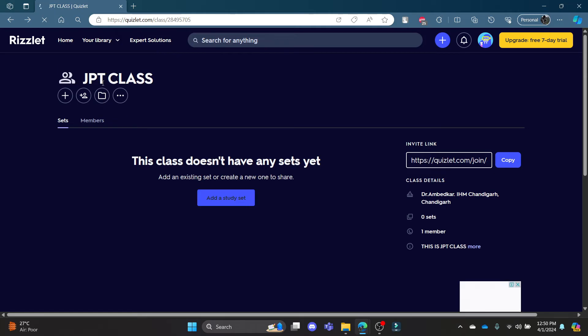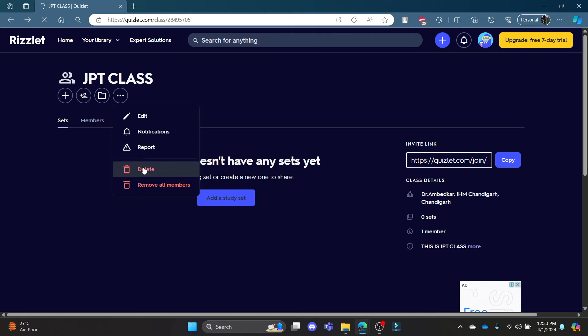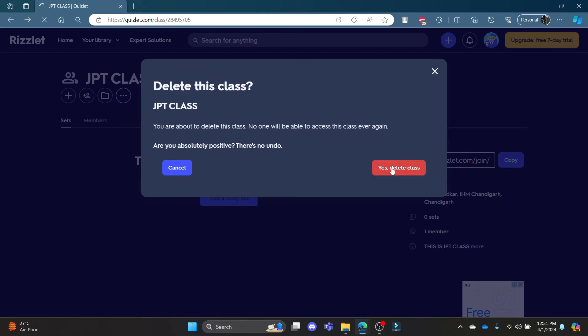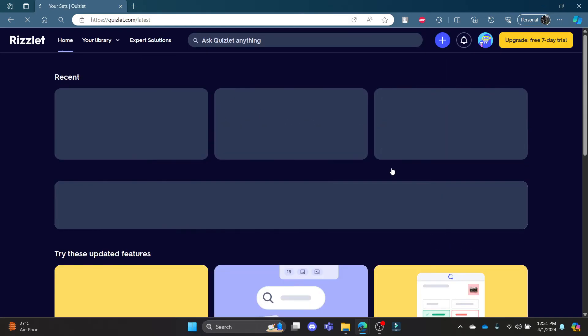This is the class which you own. Now to delete it, click on the three lines and click delete. Now click yes delete class as this is the confirmation of deleting class. So go ahead and click yes delete class.